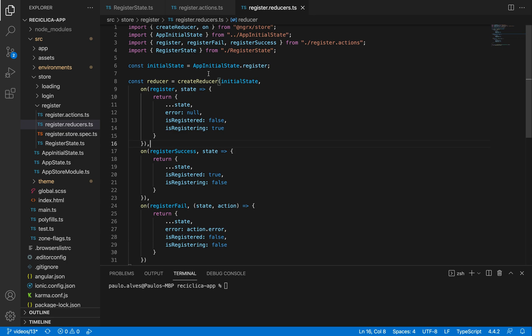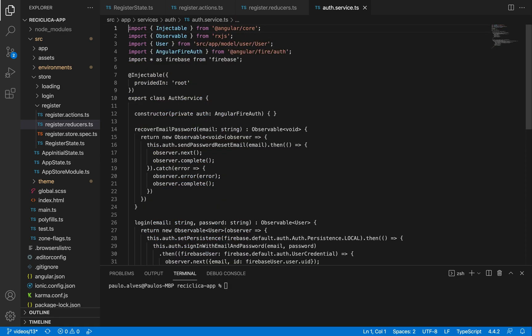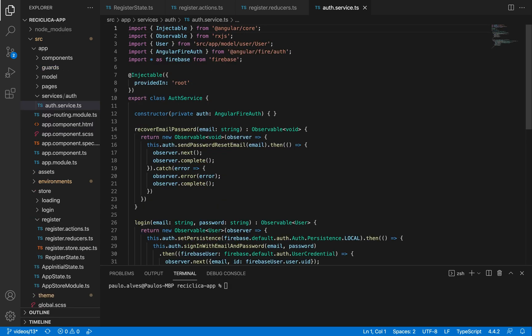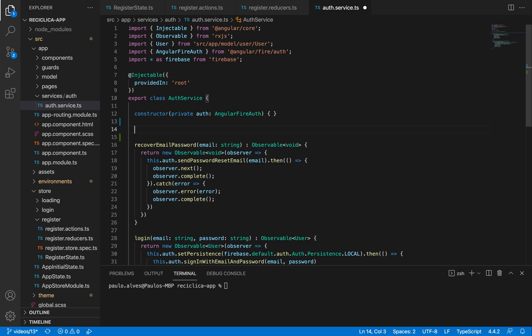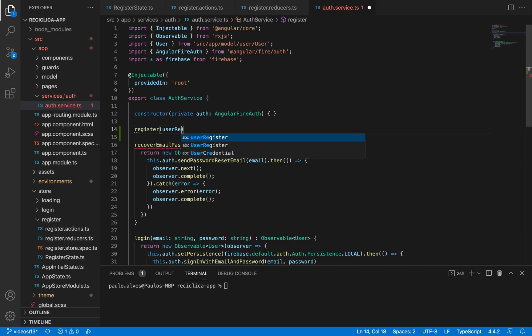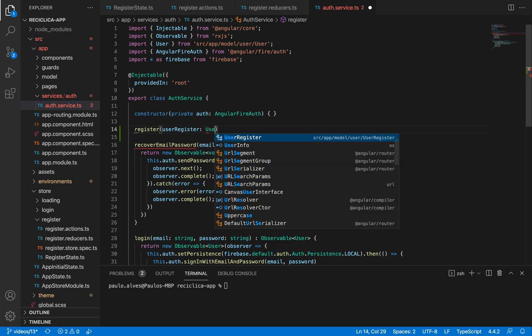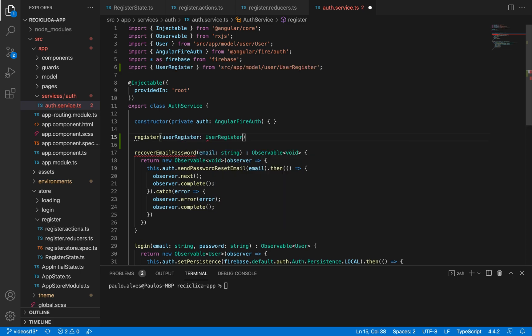Let's start by building the service that will be responsible for doing the registration of a new user in our app. We already created the auth service, so as the registration belongs to the auth part of our app, I'm just going to add to the auth service a new function called register. This function will receive as parameter a user register of the type UserRegister that we created in the last video.